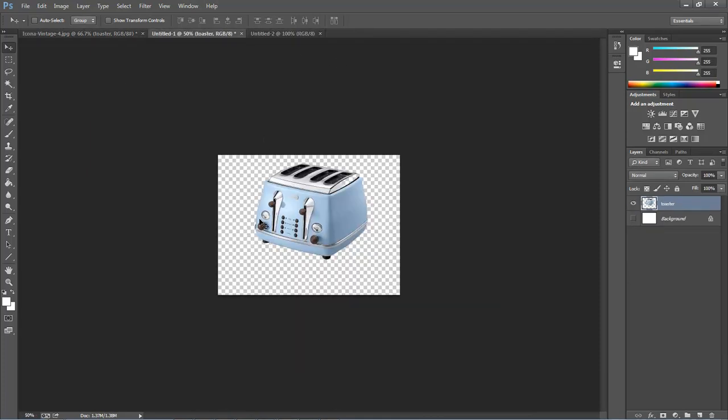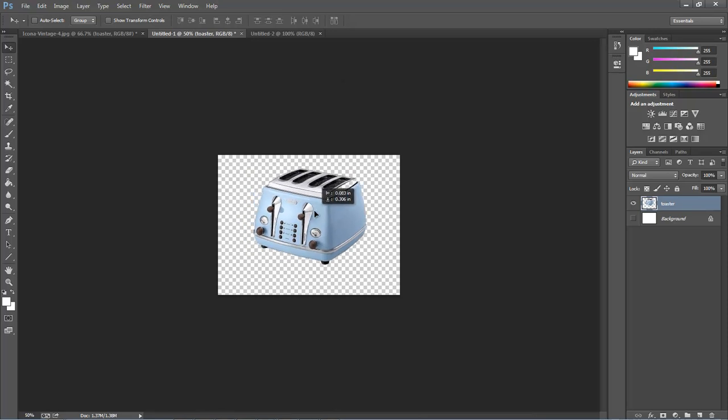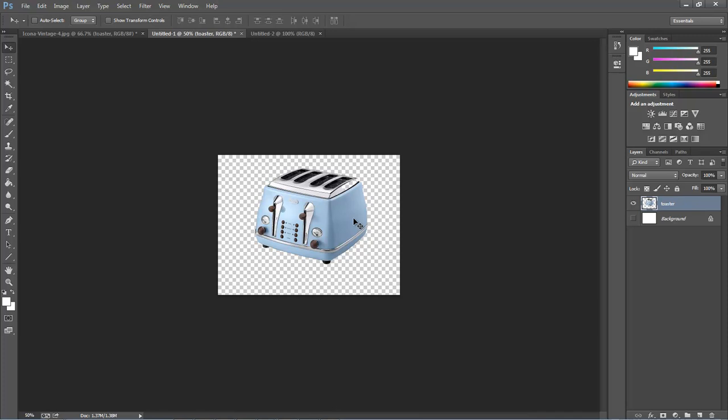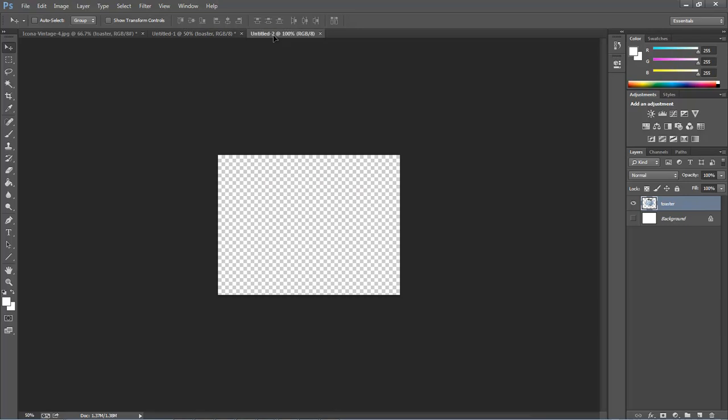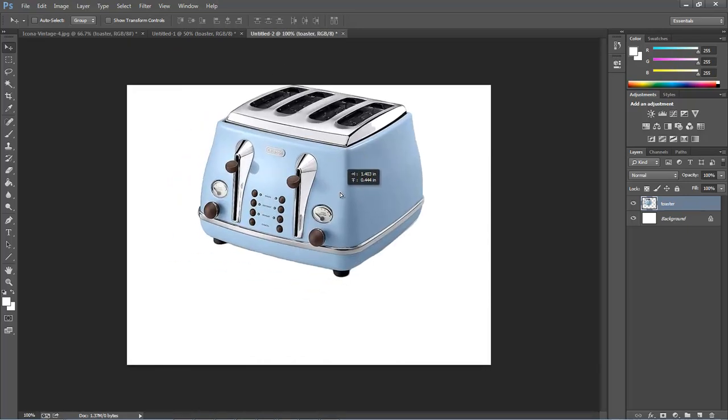Let's come over here and grab our toaster. As you can see, we've already got our toaster cut out of its original white background, and it also had a shadow on it that was originally on the actual toaster picture. We removed everything so that we can create our own shadow. Let's go ahead and drag it into our new comp.